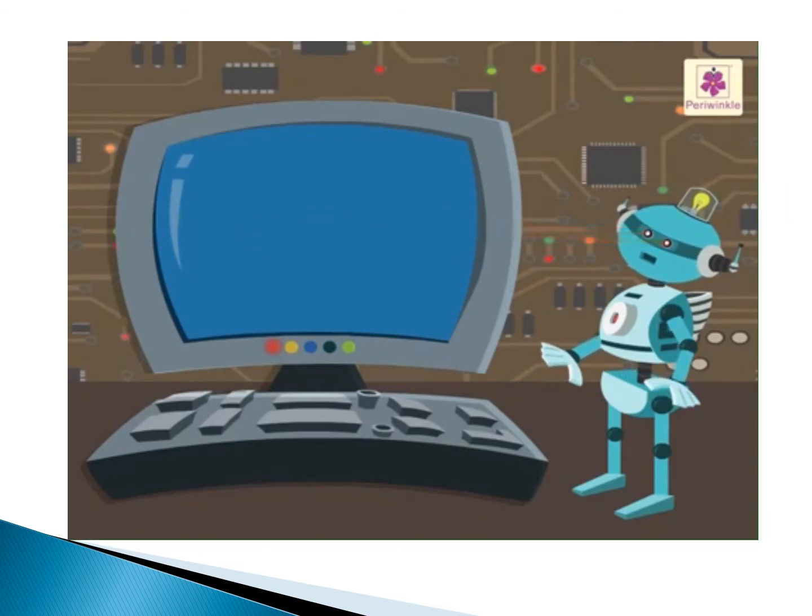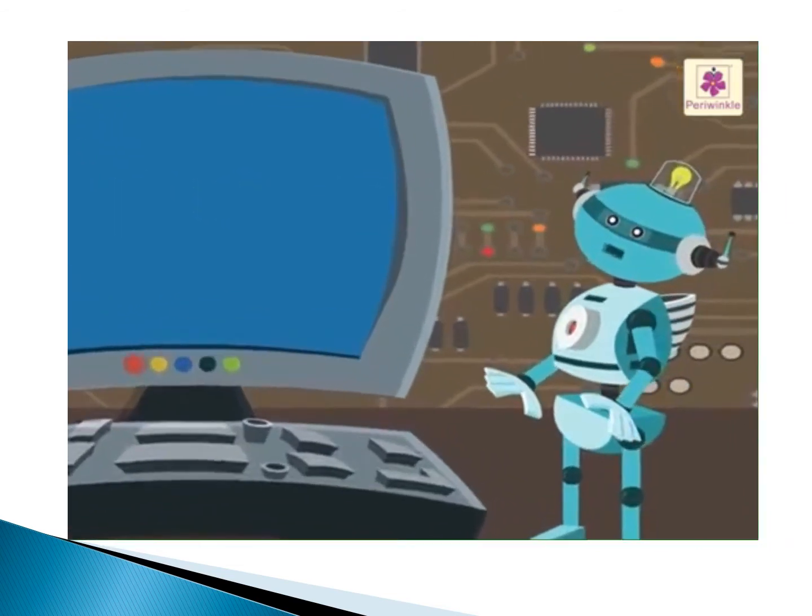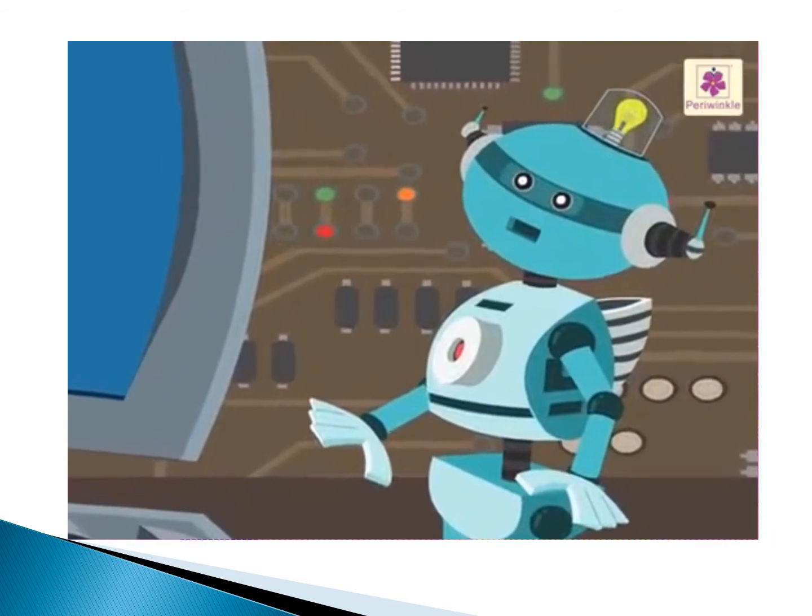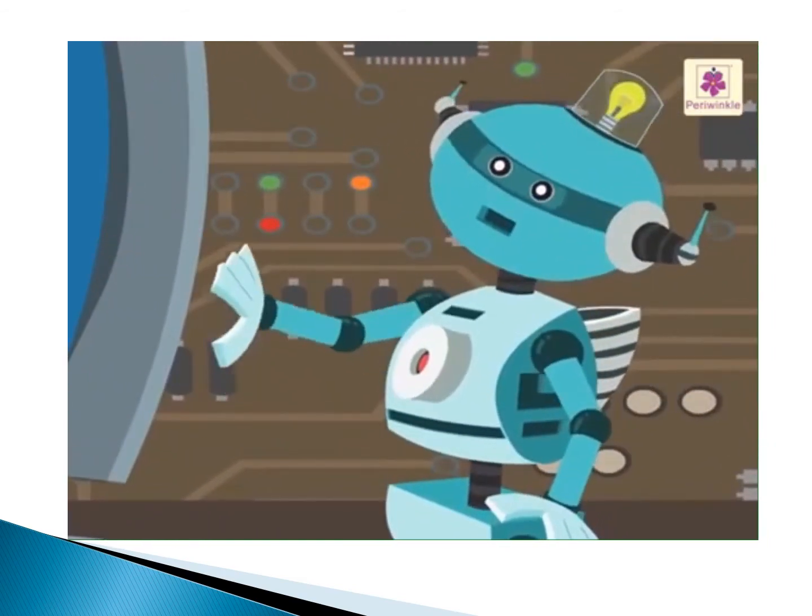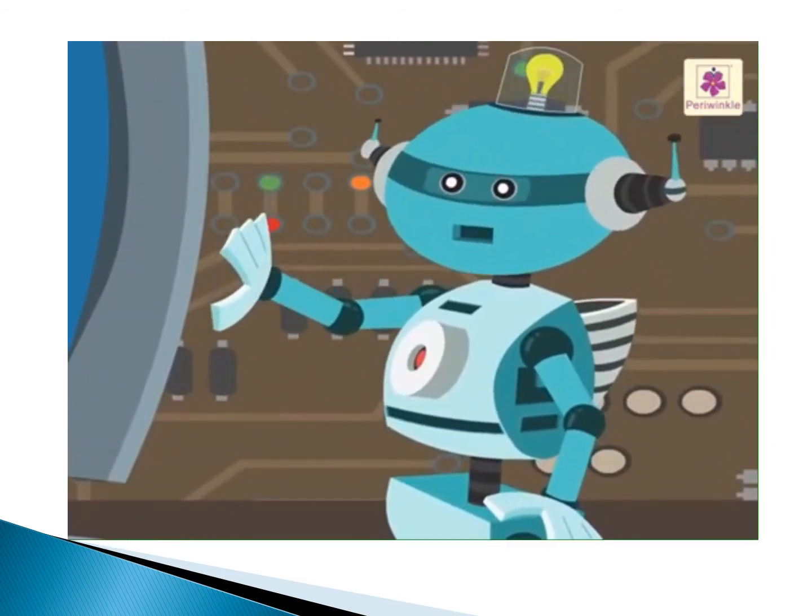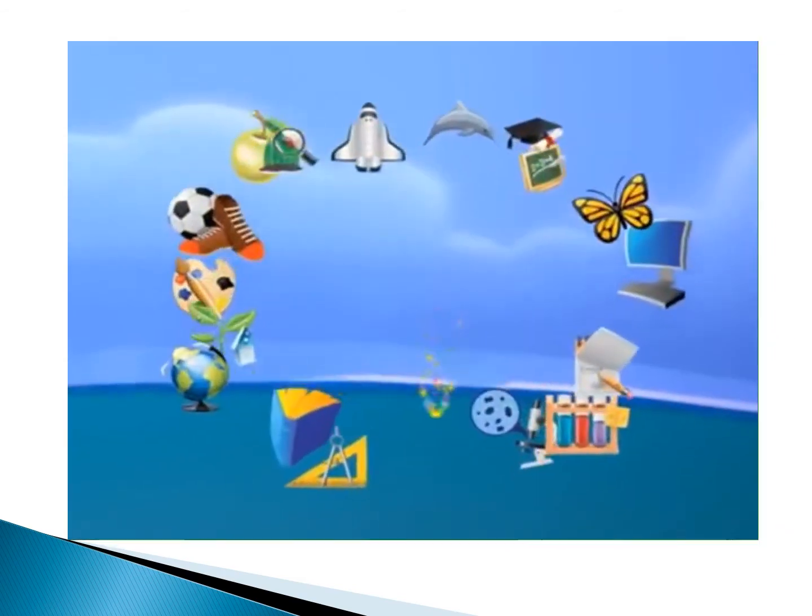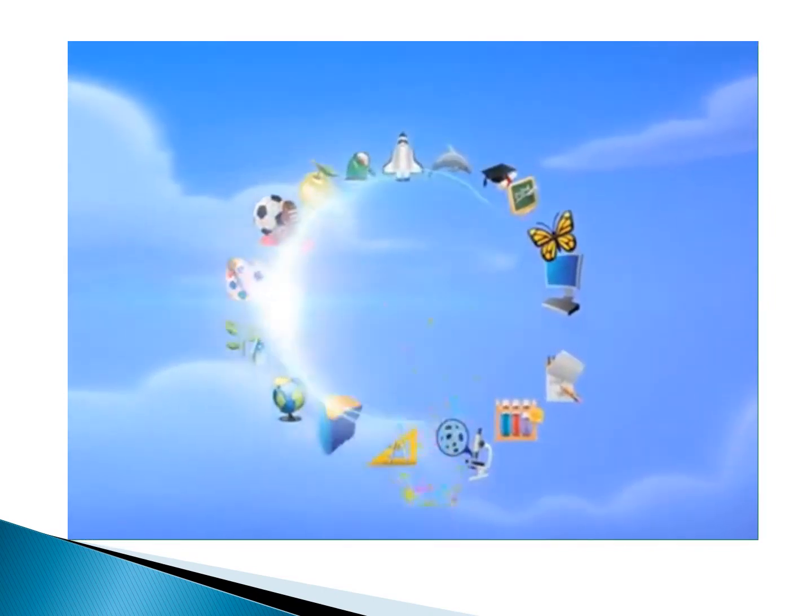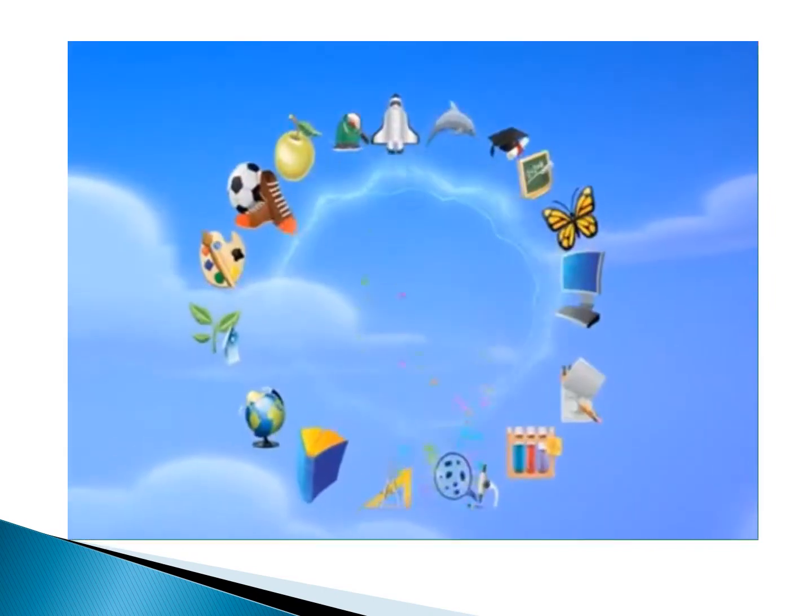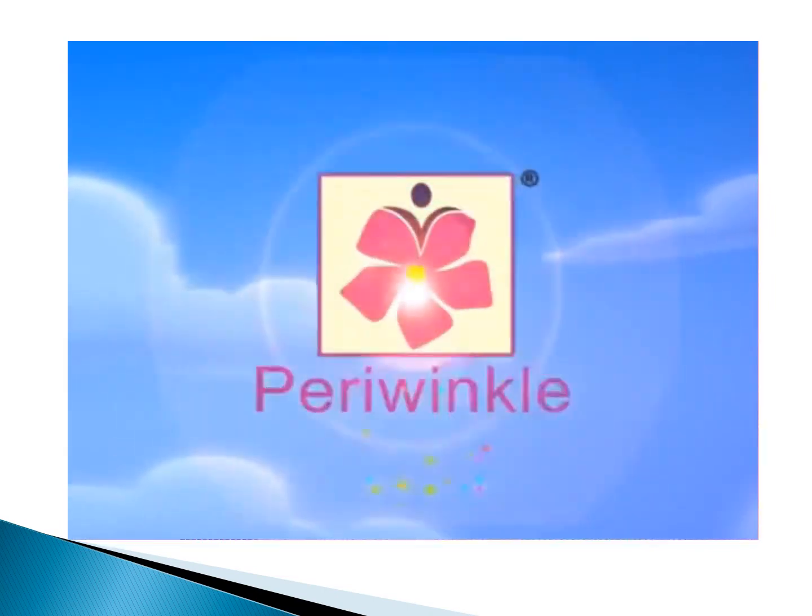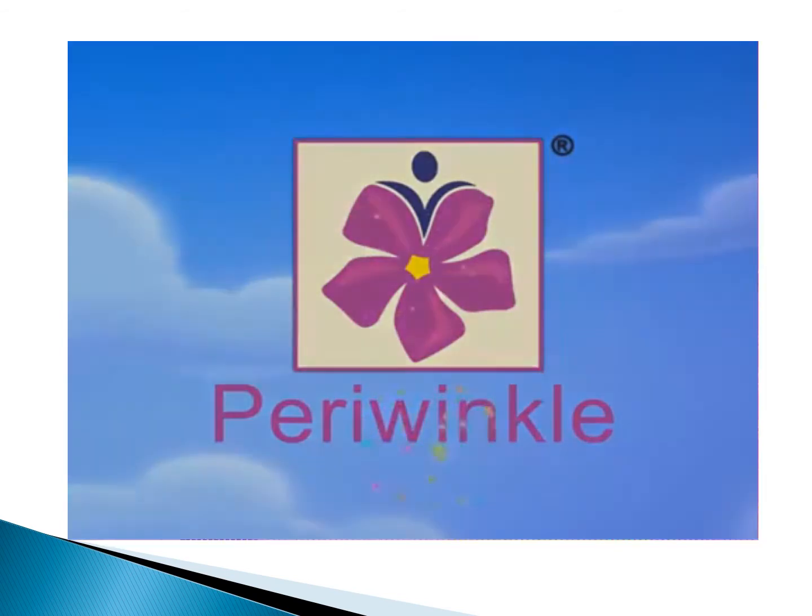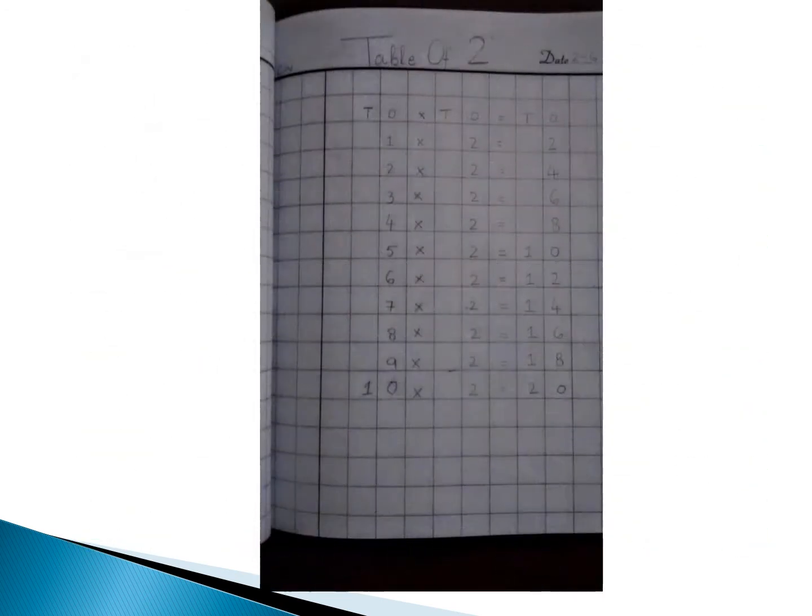Hope you had fun learning the Table of Two with Robby, the robot. You learned the Table of Two. Did you enjoy? Okay.